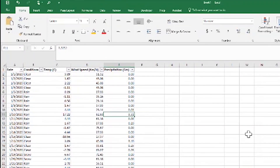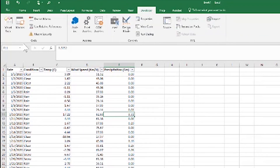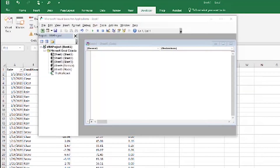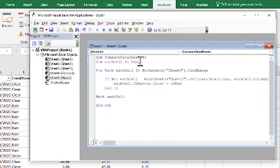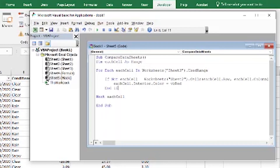Click OK and the Developer tab appears. We click on Visual Basic. I've already written the function — I called it 'compare_data_sheets.' To walk you through it quickly: for each cell in Sheet 3, the one we want to highlight if there's a difference, we compare each cell in Sheet 3 with each cell in Sheet 2.